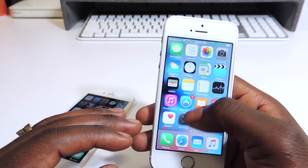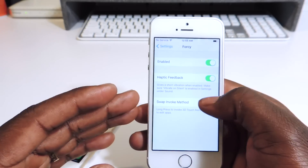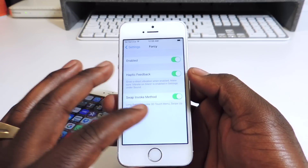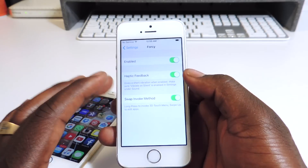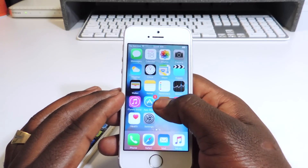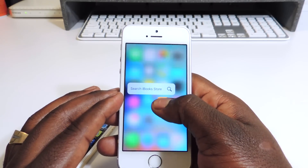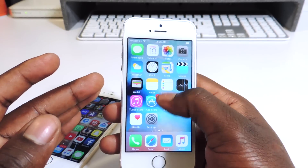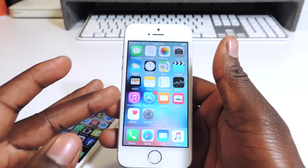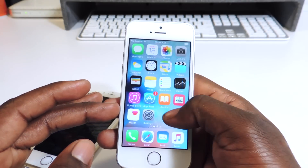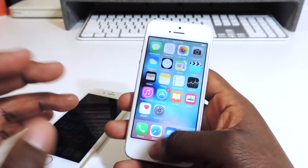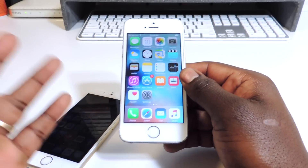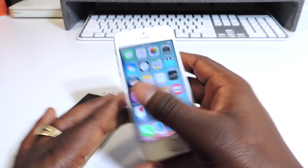There's also a swap invoke method setting. If I want to make it more realistic to the iPhone 6s, I just invoke the swap method and then long press and it gives me the 3D touch option. If I want to go into wiggle mode I just swipe up. It's pretty cool if you've got a lower-end device and you want to trick it out like the iPhone 6s. That one is called 4c.